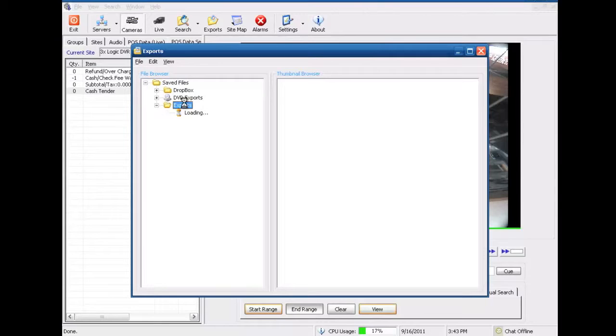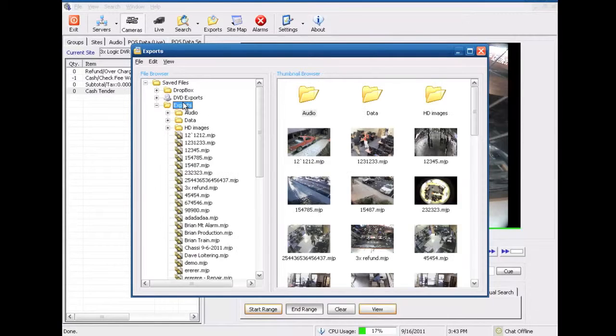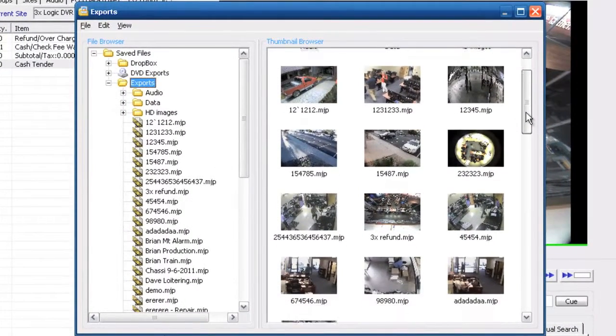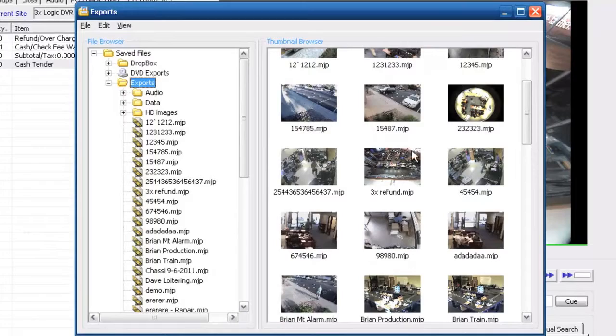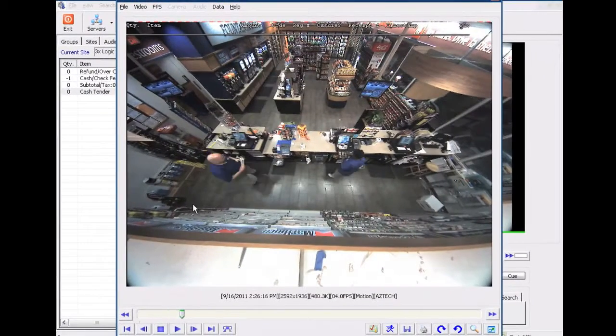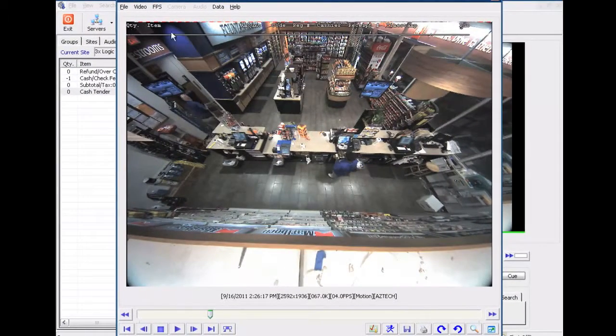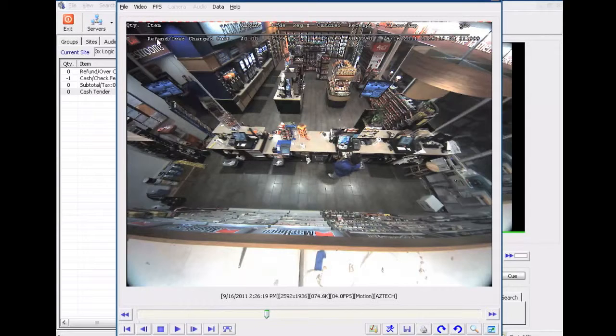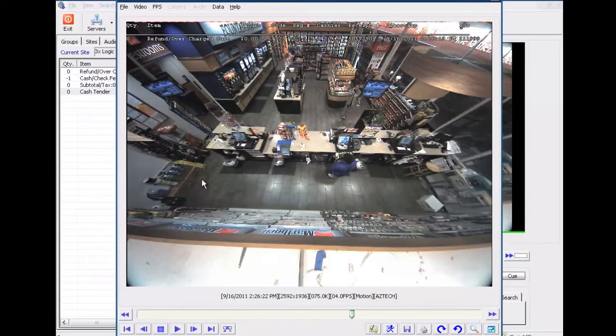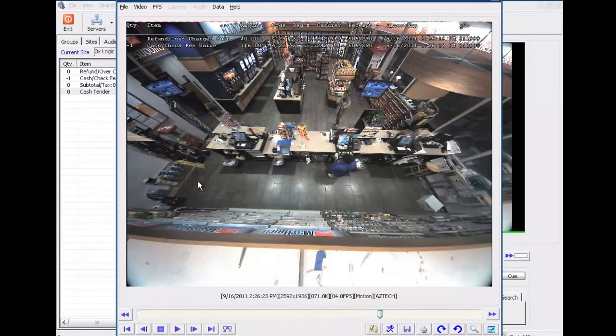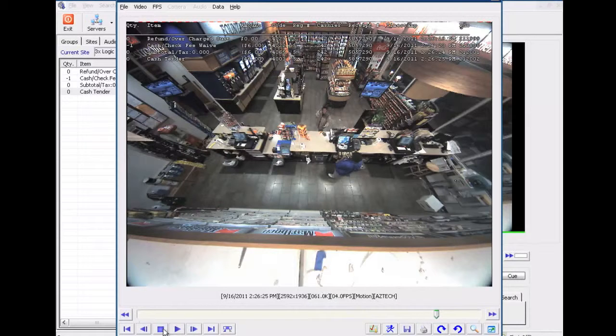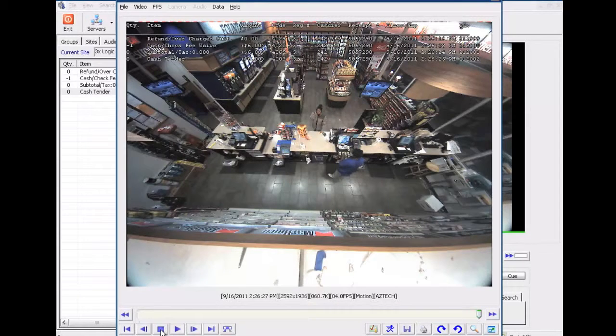I can check to make sure it's been saved to my hard drive here by clicking on my exports and what I'm looking for is 3x refund and there it is. I'm going to double click that. Make sure it's in the player. You can see the text overlay is going to overlay that full transaction on top of that image as it happens here. So it looks like I've got everything I need.